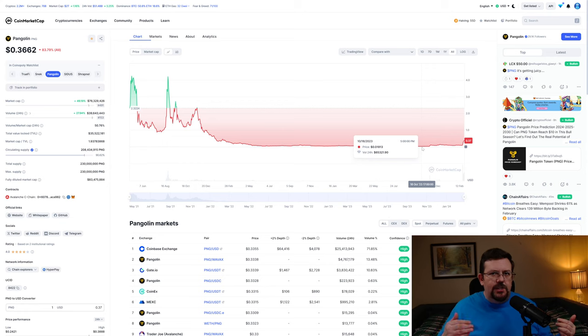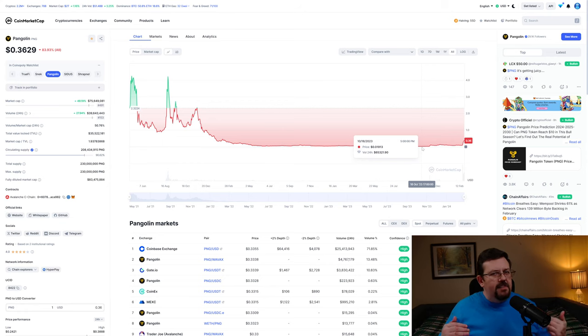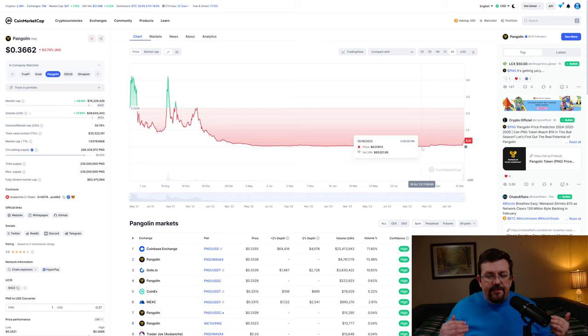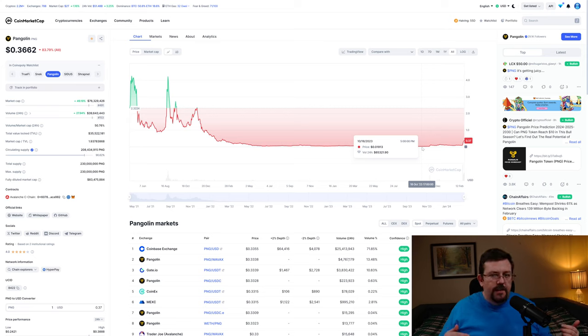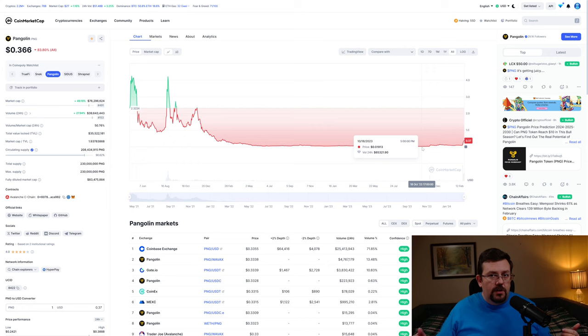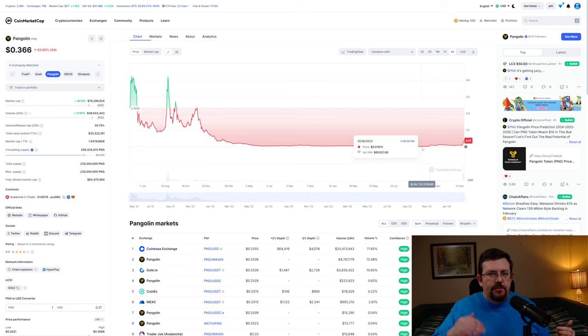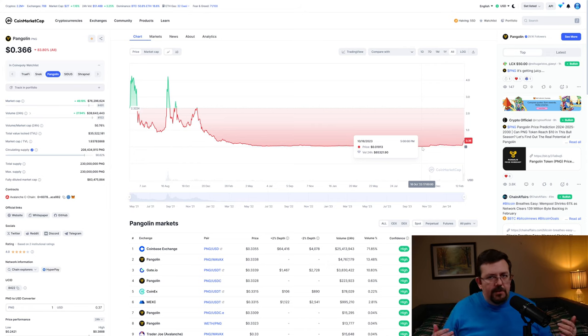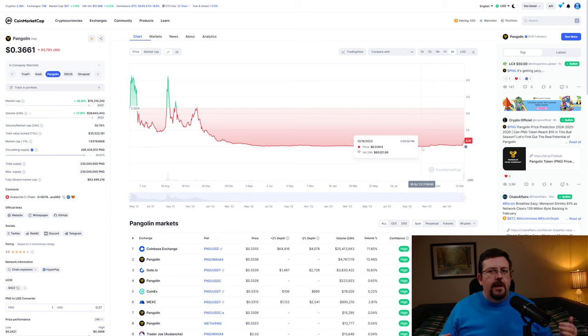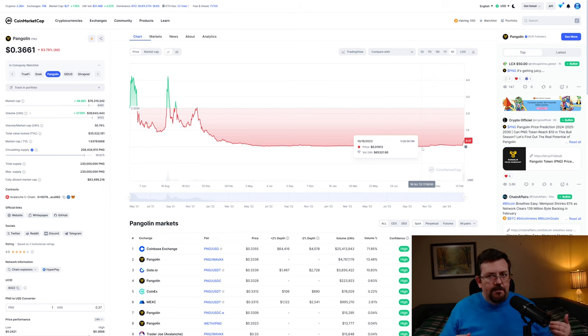Now, as far as getting a 30x, I think that it's very possible for people that have been holding for the last four or five months or longer to get a 30x in Pangolin in 2024. In fact, I would be kind of surprised if you didn't.